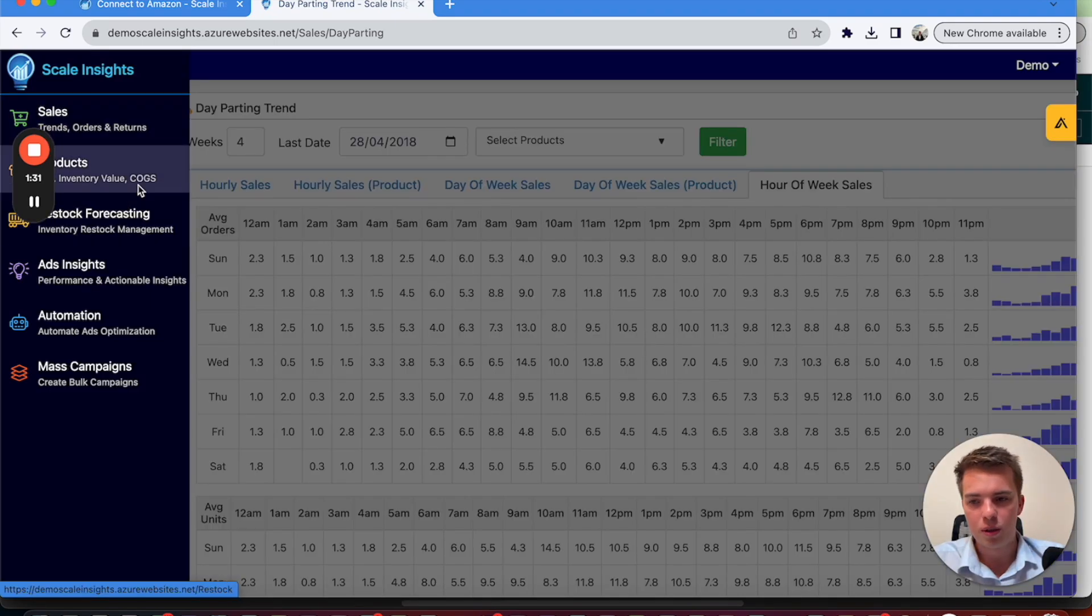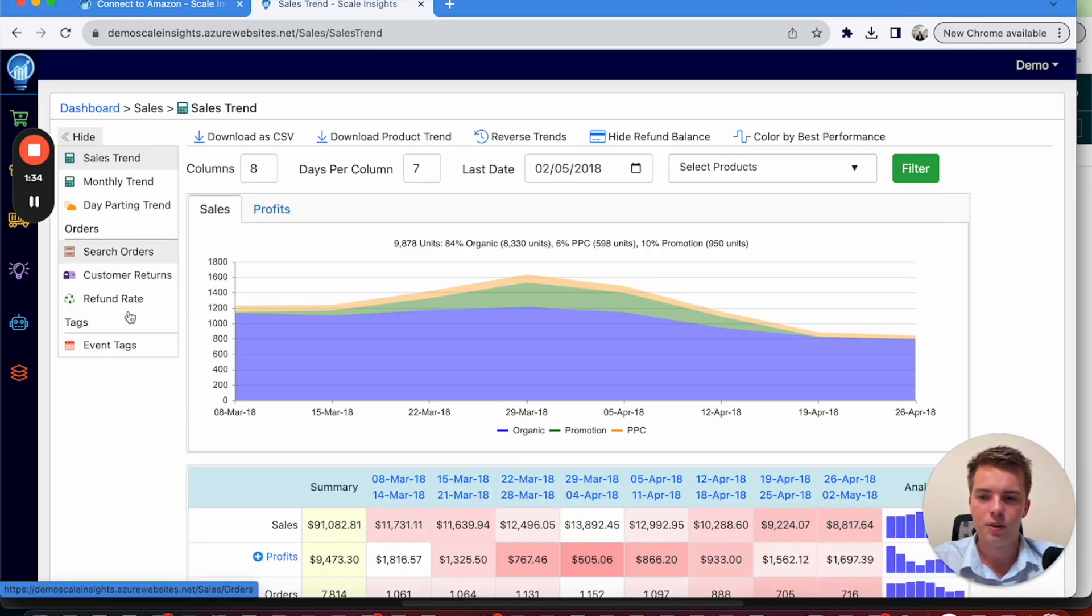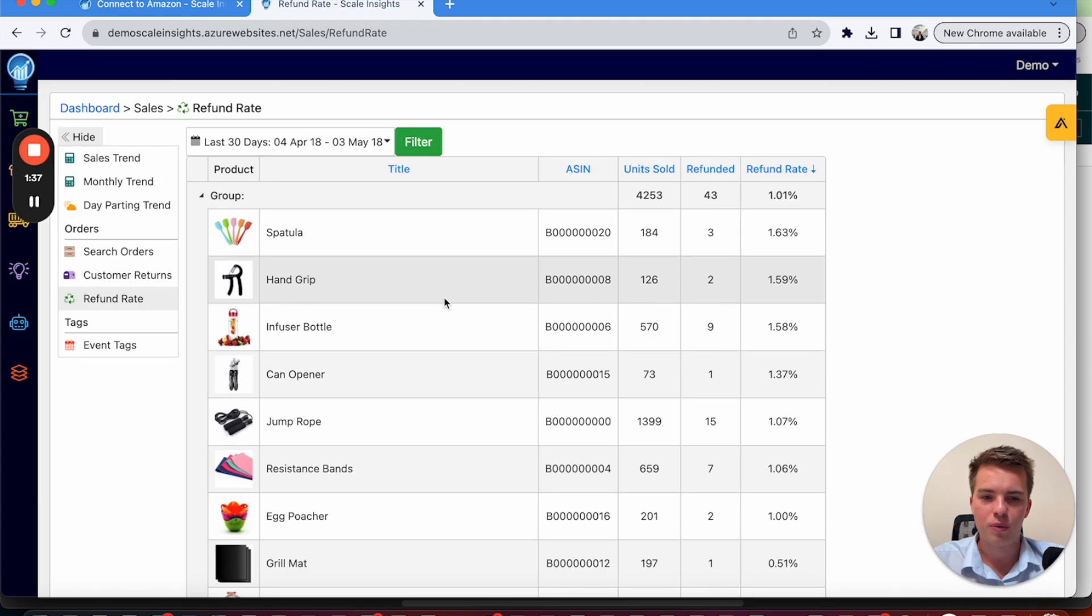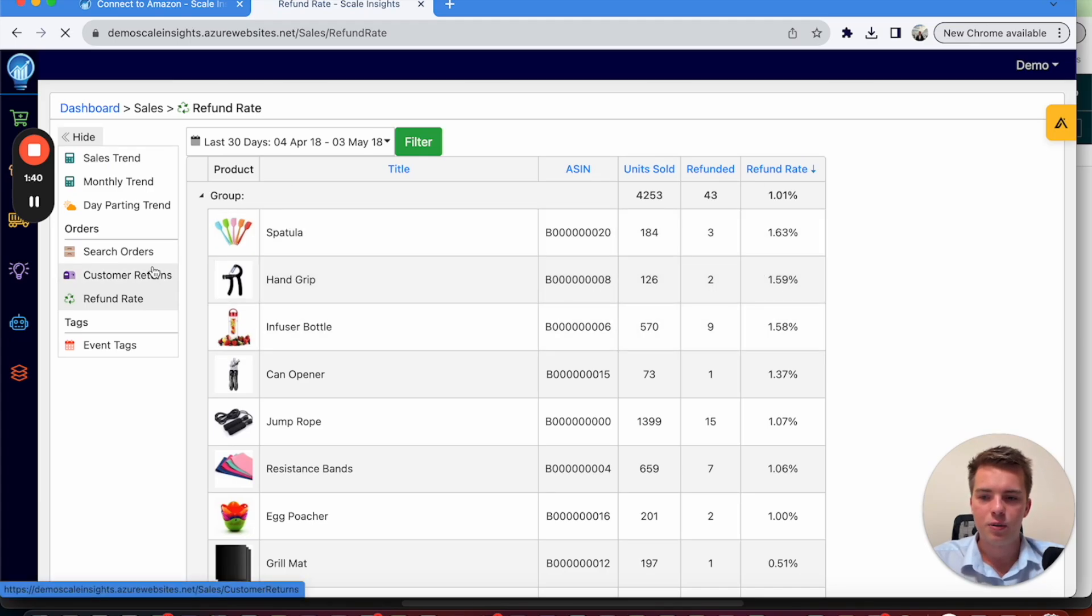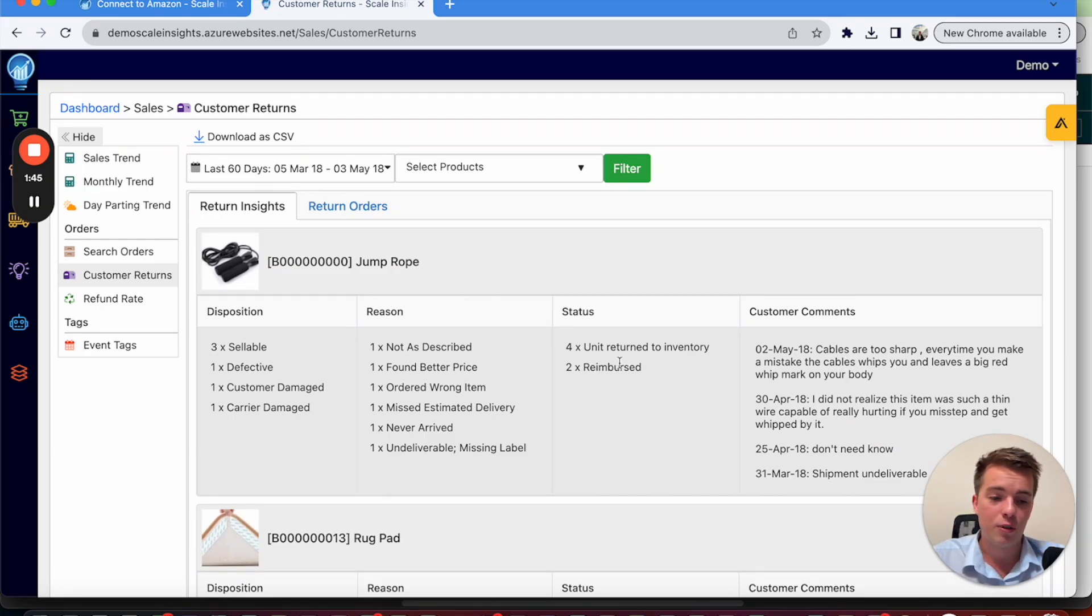You want to be looking at what your return rates are. So you can look in all the data, look at the refund rates, what's been refunded. And then you can also look at inter-customer returns. Why were things returned? And then figure out how to improve the product.